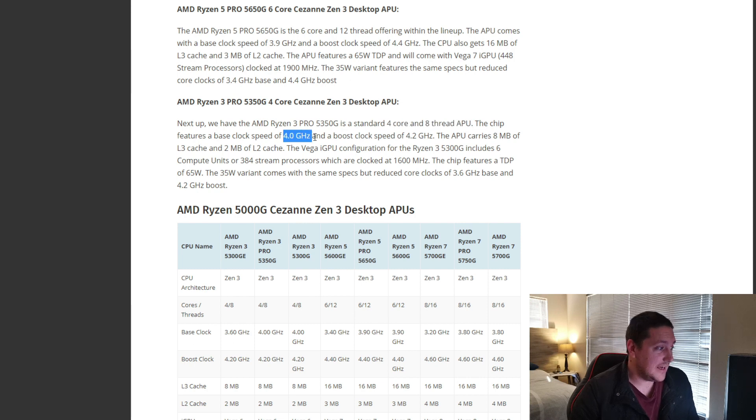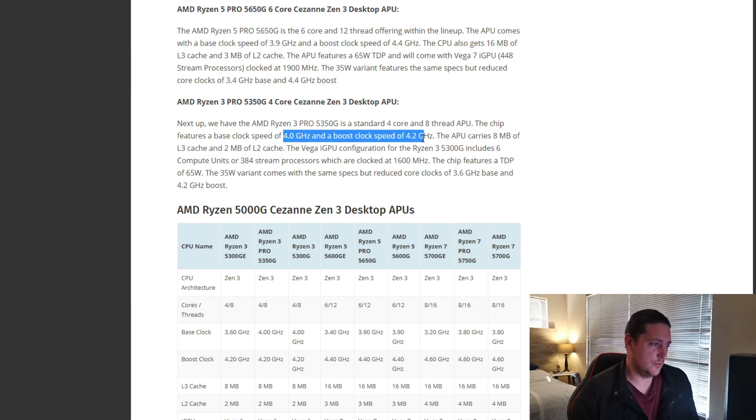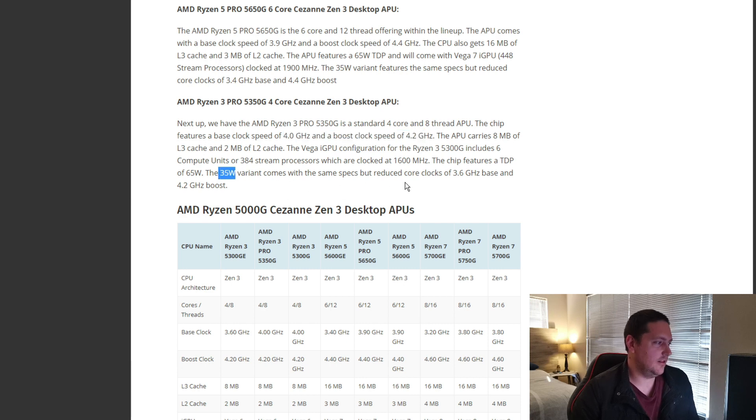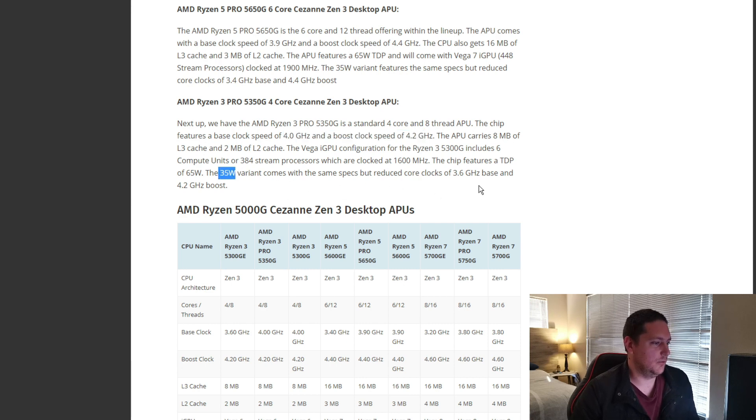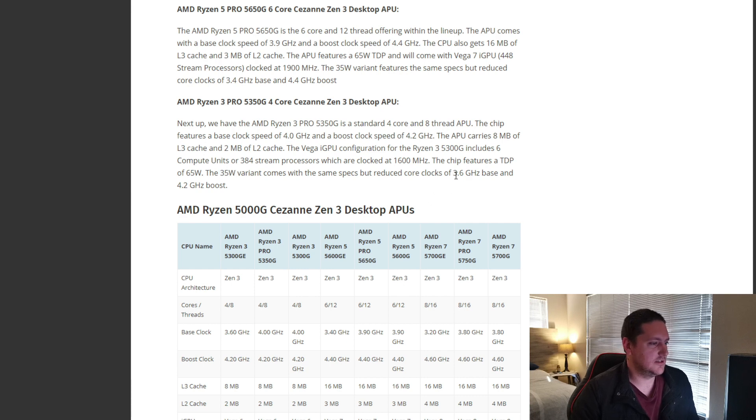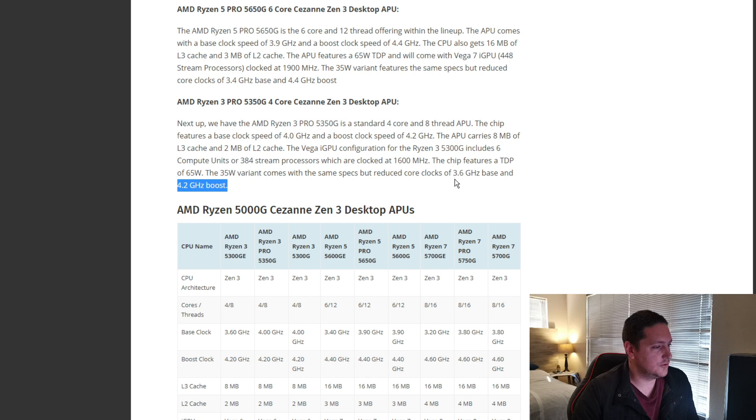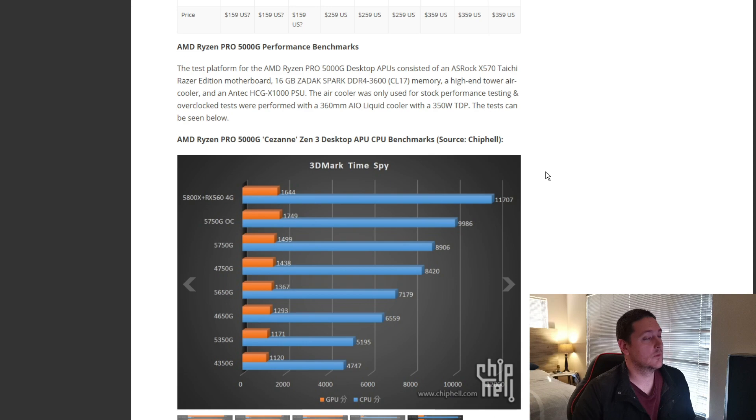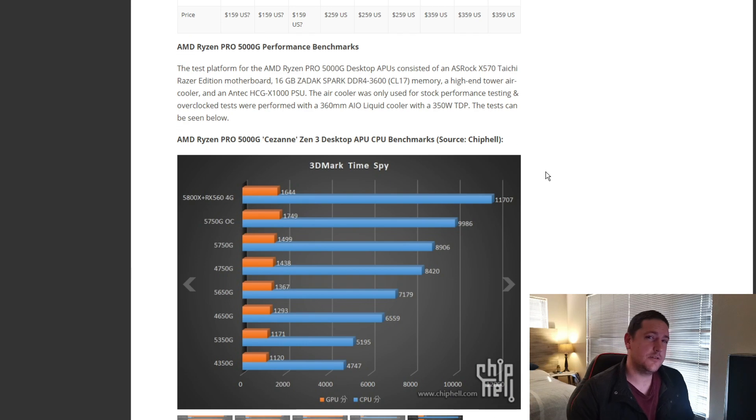Base clock, 4 gig, 4.2 boost, and I believe, yeah, you get the 35-watt variant of this as well, which will then just have slightly lower clock speeds of 3.6 base and 4.2 boost.